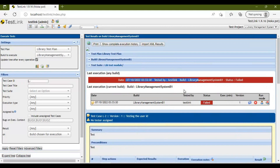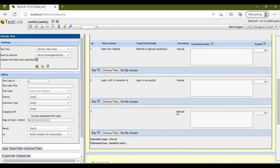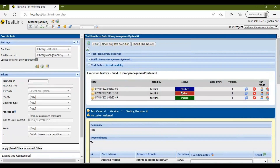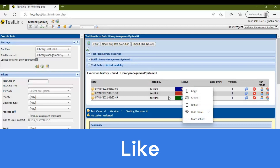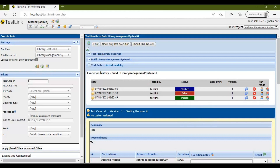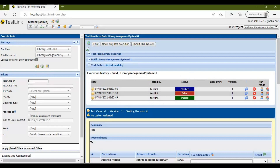The status is now changed to Failed — you can see the date recorded. Similarly, if a test case is blocked due to a defect, select the third option and the status becomes Blocked. You can see the execution history here: first it was Passed, then Failed, then Blocked. This is the execution history available in TestLink.